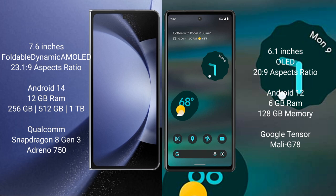The Samsung Galaxy Z Fold 6 comes with 12GB RAM and 256GB, 512GB, or 1TB internal storage options, powered by the Qualcomm Snapdragon 8 Gen 3 processor with Adreno GPU.